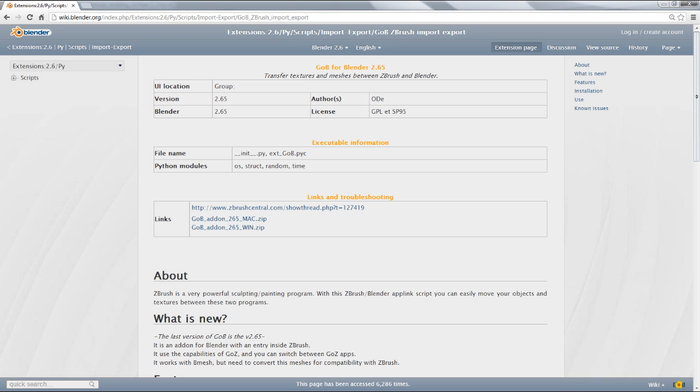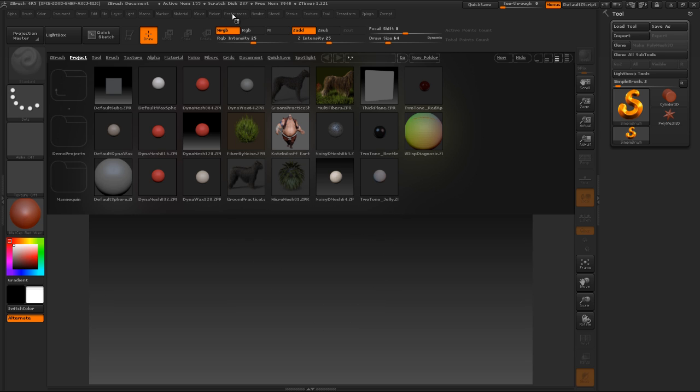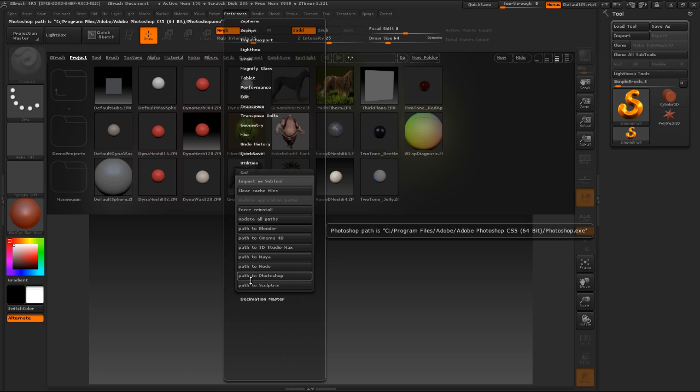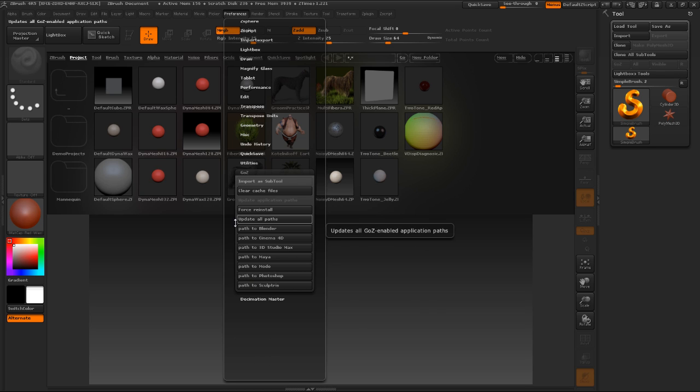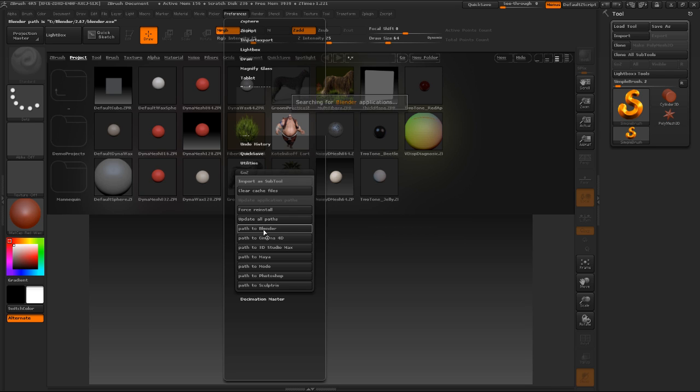The only other step you have to do is jump into ZBrush, go to your preferences, go to GoZ. If you've added that folder to your GoZ Apps folder, you will have a button here that says Path to Blender. As you can see, mine already has one. You're going to need to click that. It's going to search for a couple minutes to try and find where you might have Blender installed on your computer. So I'm going to pause and come back after it's found that for me.